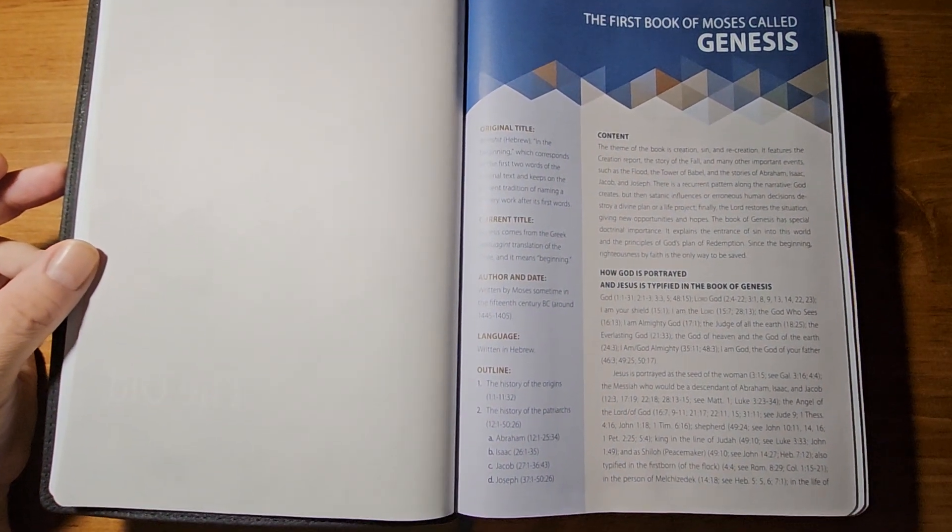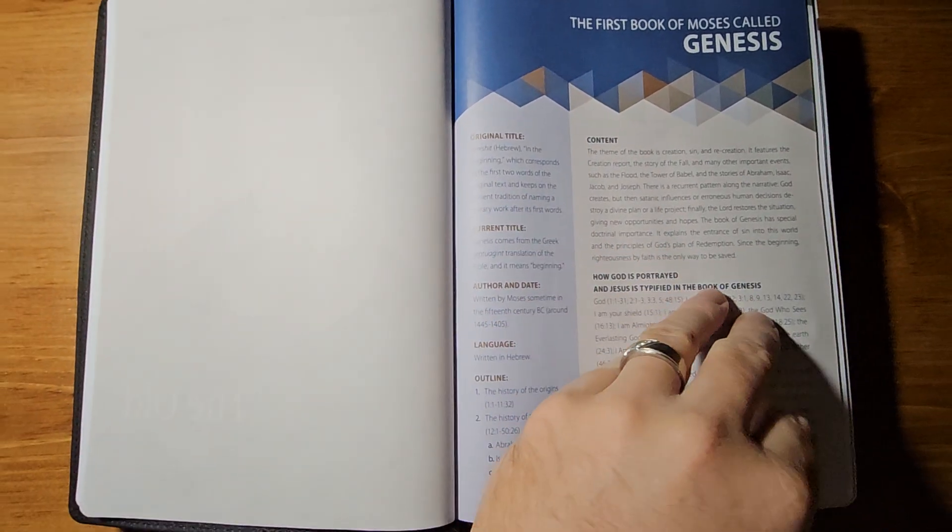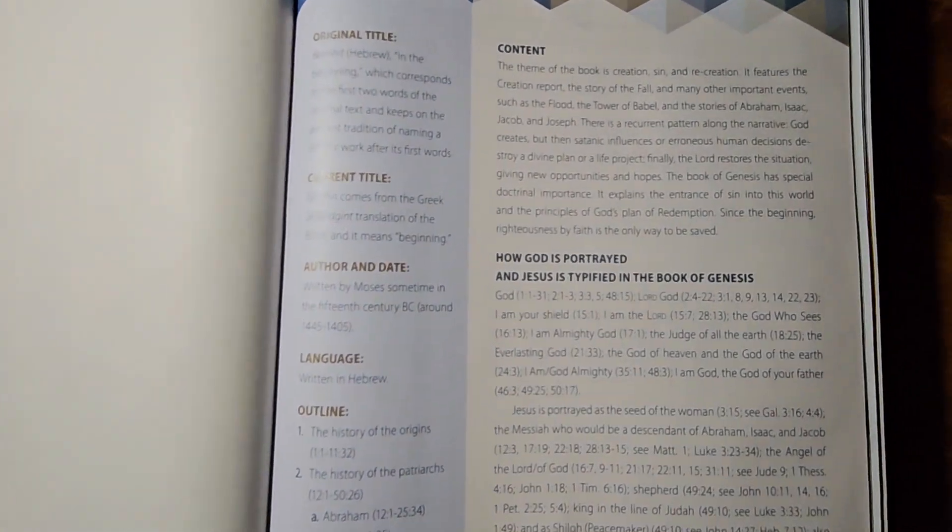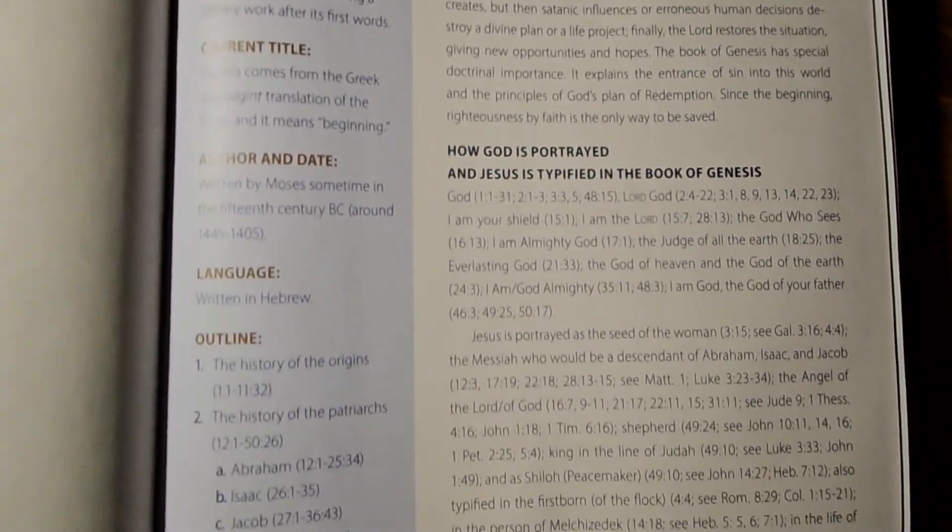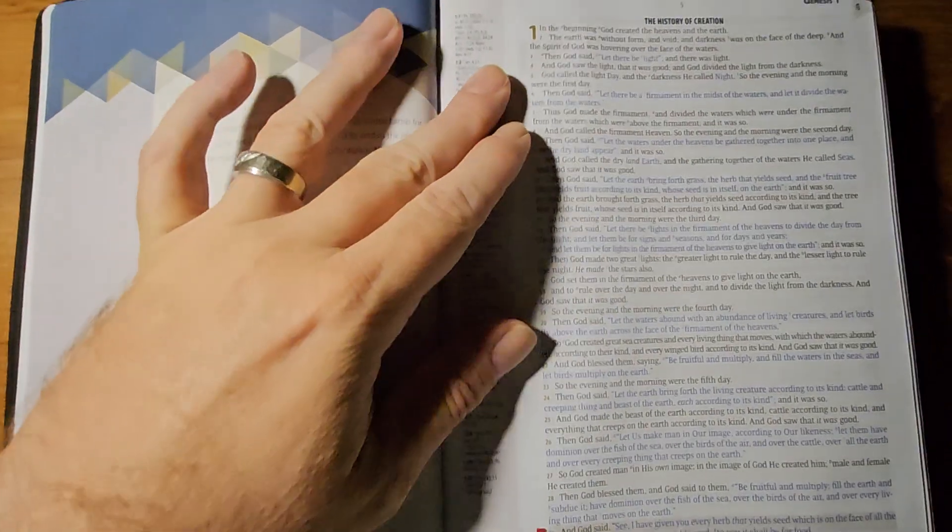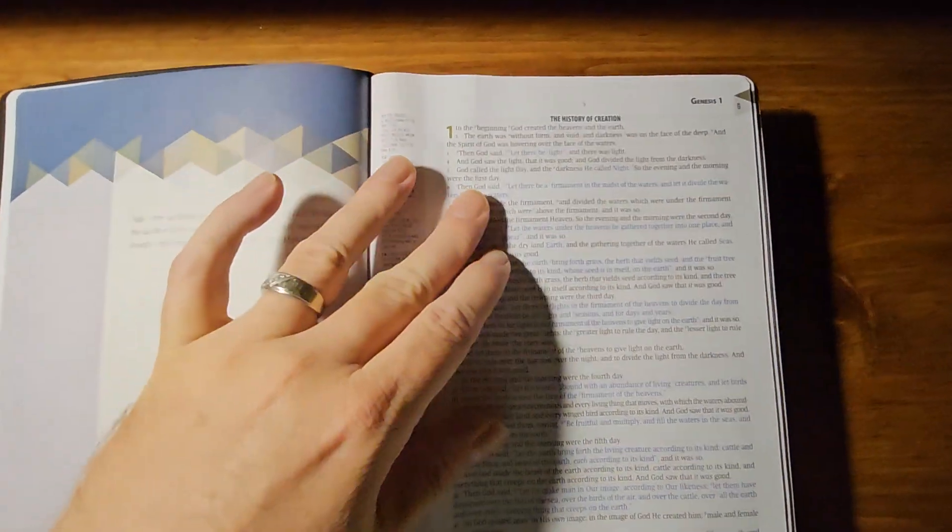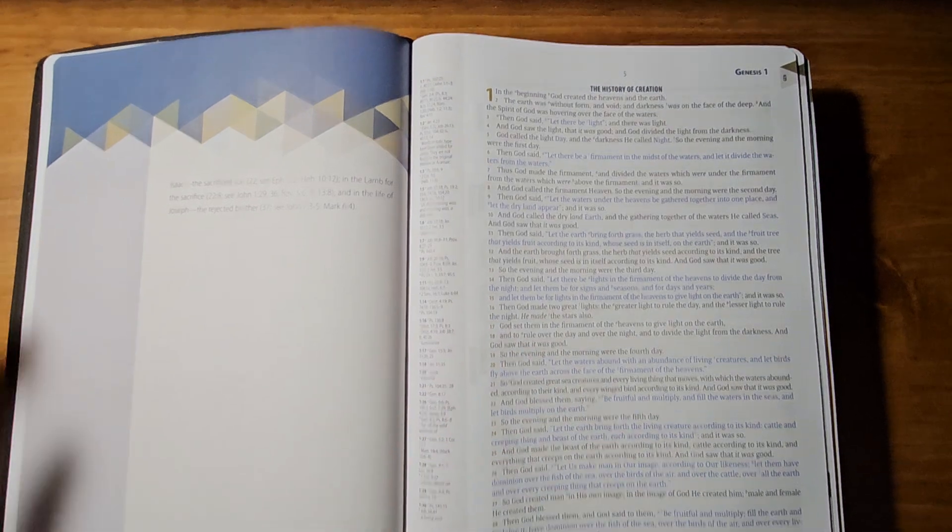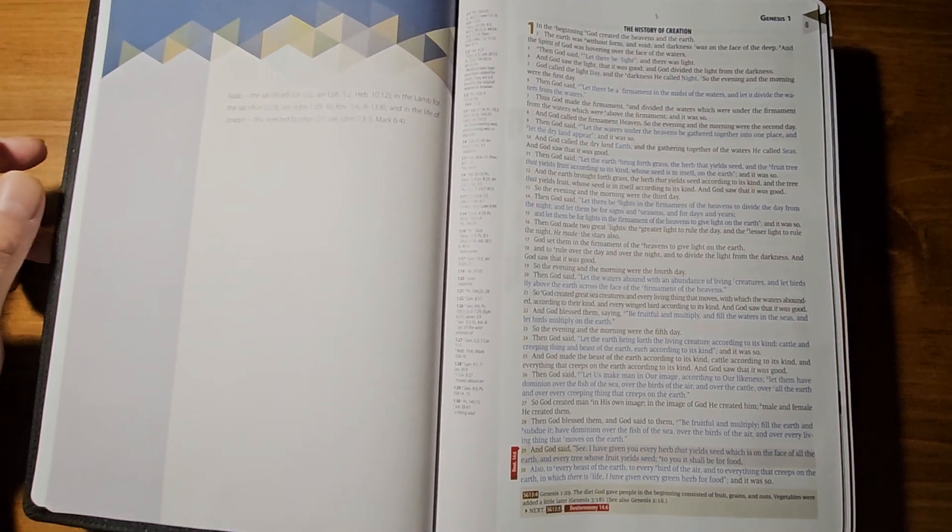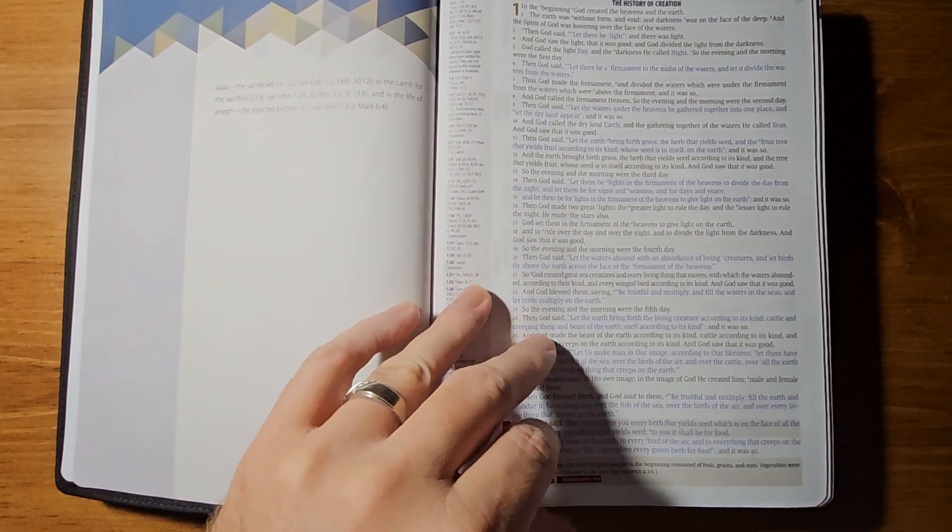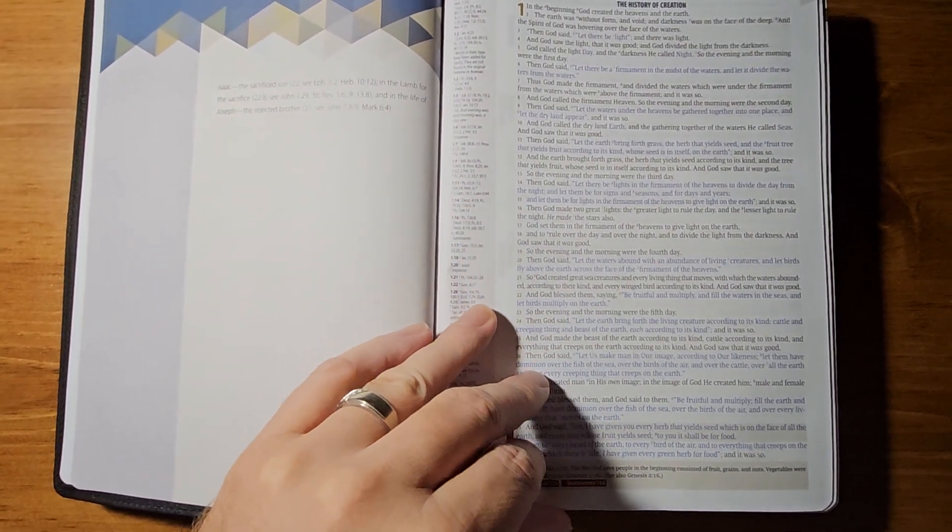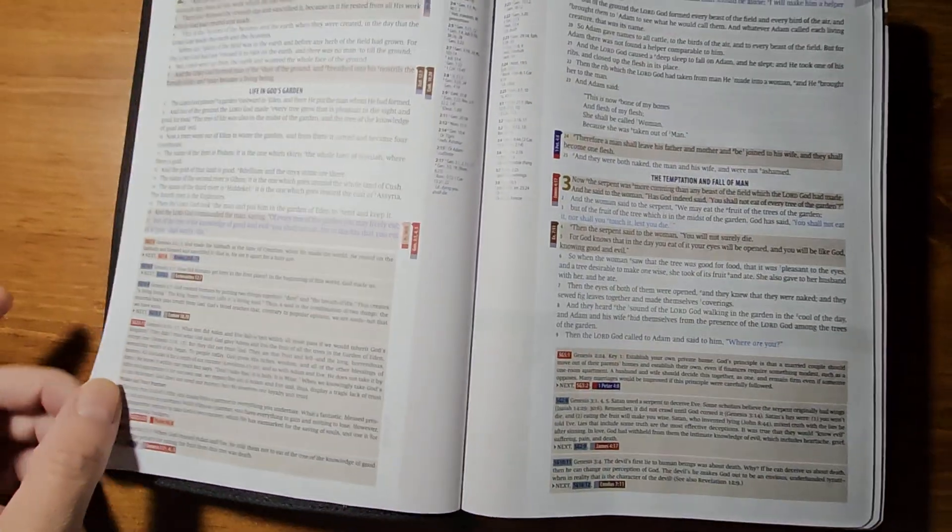It says the first book of Moses called Genesis. And it's got a lot of neat notes here. You can pause and read. And then you start with the text. And this is what the text looks like. So, you will notice that it has the words of God here in the Old Testament in blue. Much like the Remnant Study Bible, if you're familiar with that. And the Sword Study Bible has all the words of God in the Old Testament and the New Testament in red. So, that's another Bible that's similar.